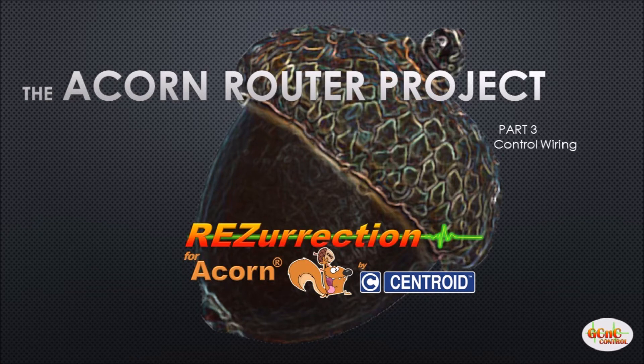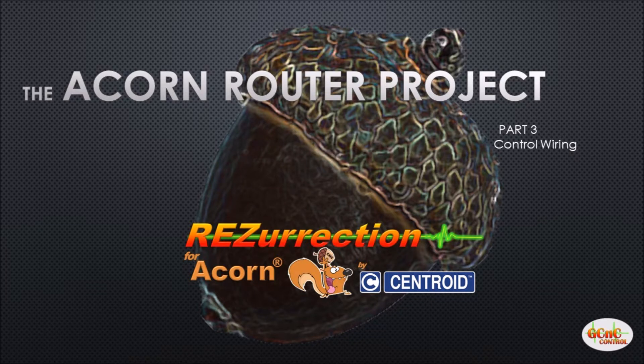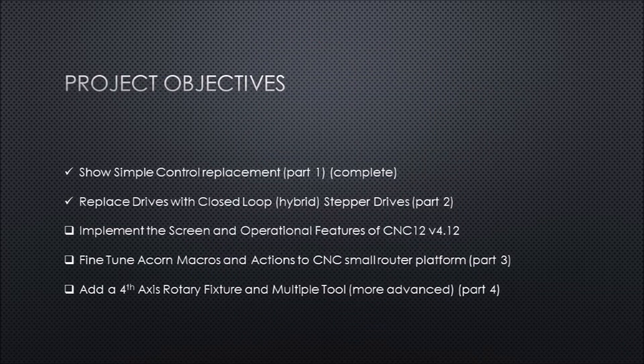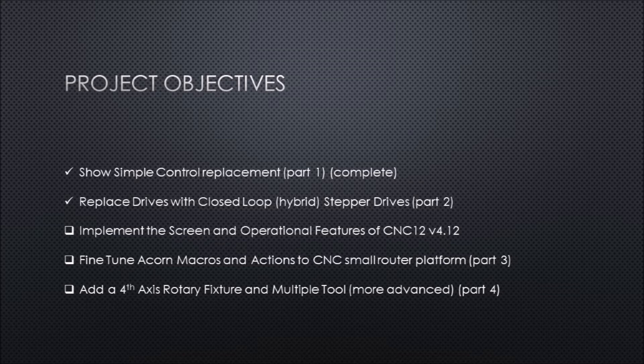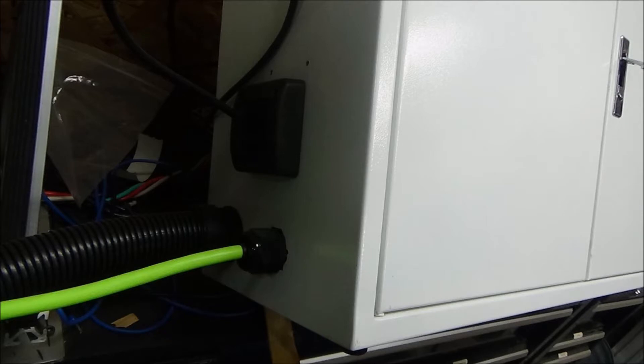Hey guys, Gary Campbell back again with part three of the ongoing Acorn router project. The objectives are the same as before, so I'm not going to go over them in detail. The first two items are basically done. First we'll take a look around the control box.